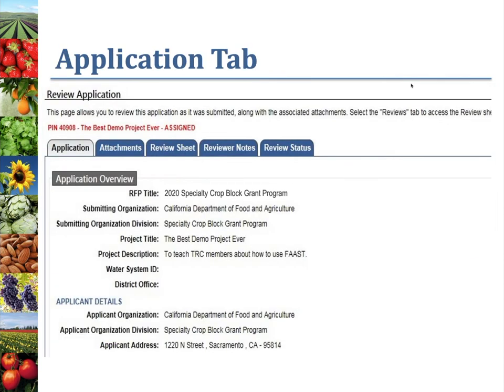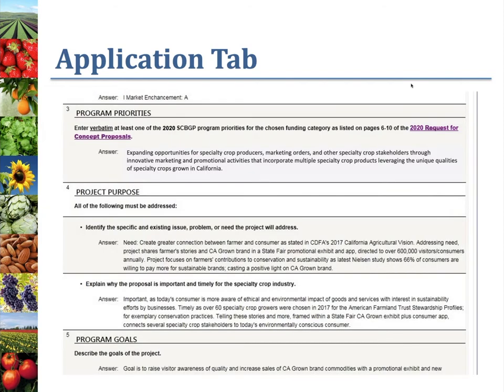This will open up the proposal. At the top of the screen, you'll see it's organized into a number of tabs, and the first tab FAST will open is the Application tab. Each application is made up of three sections. The first section is the Application Overview, which contains submitter and applicant information, the project title and description, the project manager, the director, and so on.